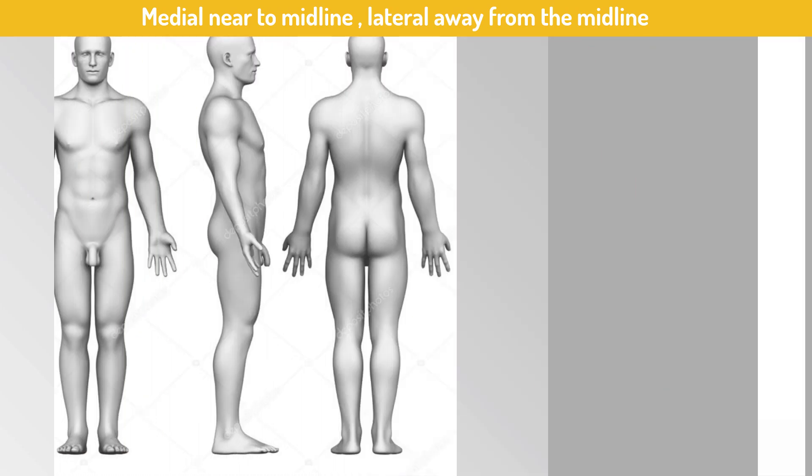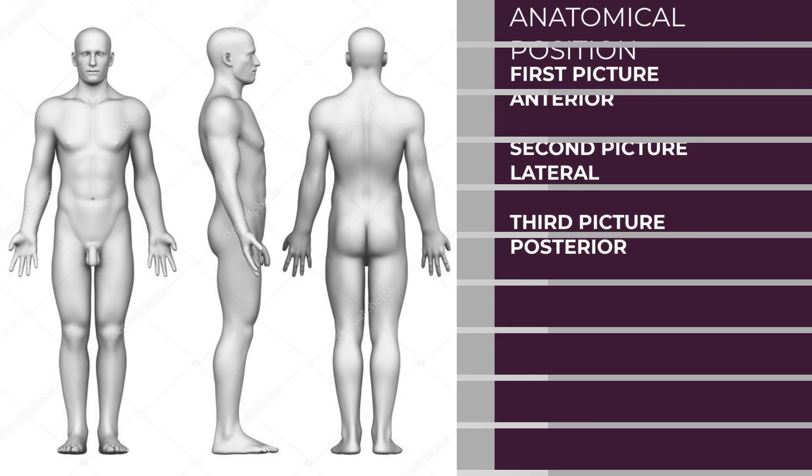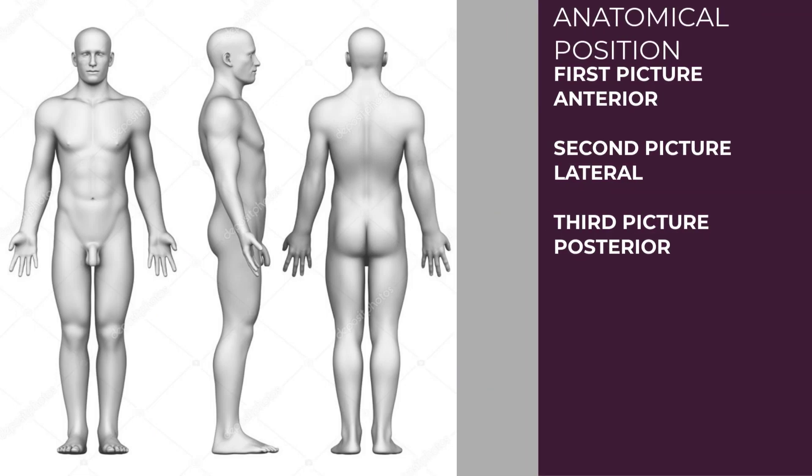This is the same picture of a person standing in anatomical position when viewed from different sides.